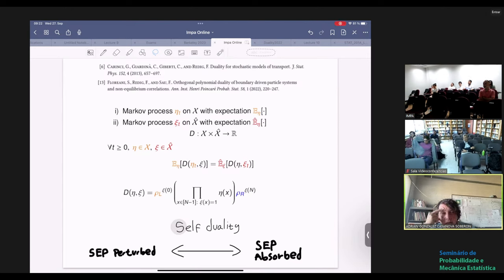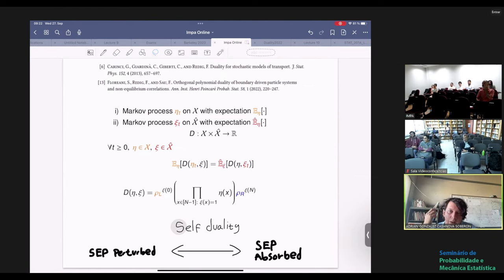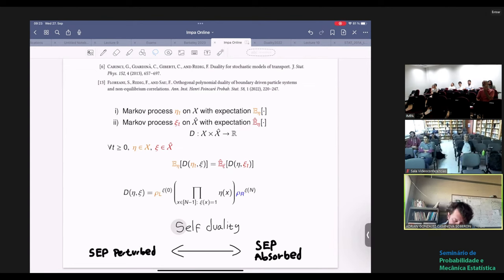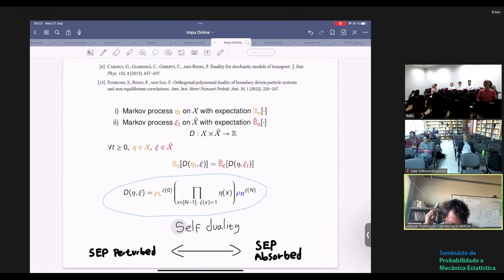The simple exclusion process: you have particles that move inside your favorite graph, and they interact by the exclusion rule — one particle cannot jump on top of another. We are also interested in cases with reservoirs: outside forces throwing particles into the system and taking particles out. The starting point of my thinking about this was an intense interaction with Simone Floriani, who did his PhD with Frank Redig, and together with Federico Sau they wrote a very nice paper about duality for the simple exclusion process with reservoirs.